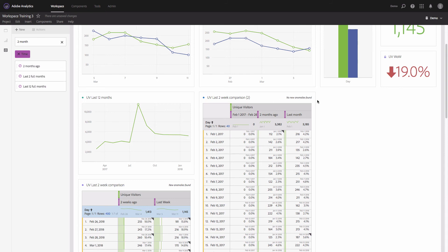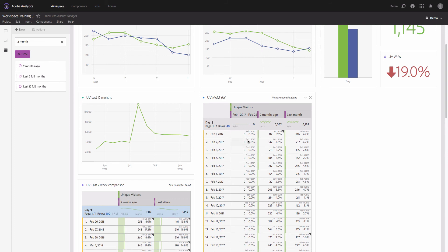Now let's rename it — it will be 'Unique Visitors Month Over Month Year Over Year.' I do not have numbers for 2017 since at that time this report suite wasn't implemented for the site we're working with, but in your case you'll likely have this data if your implementation was working last year.